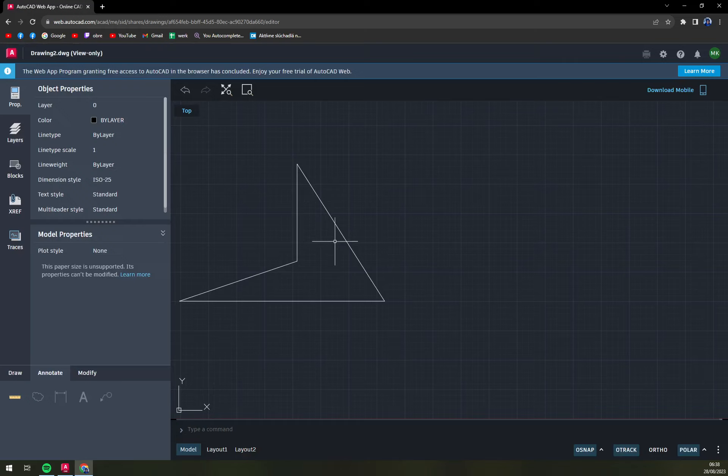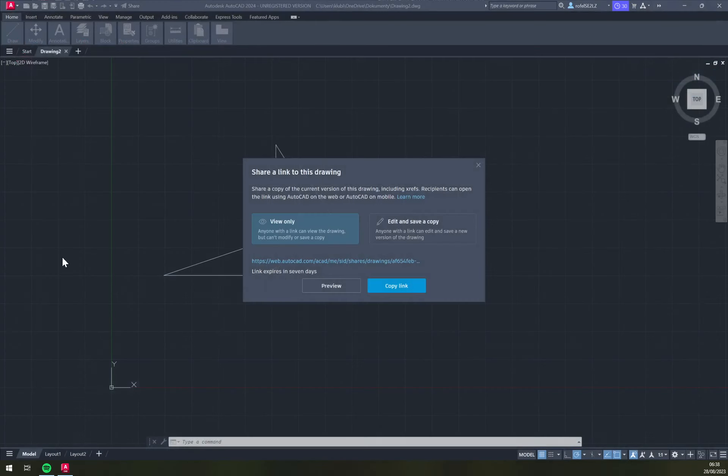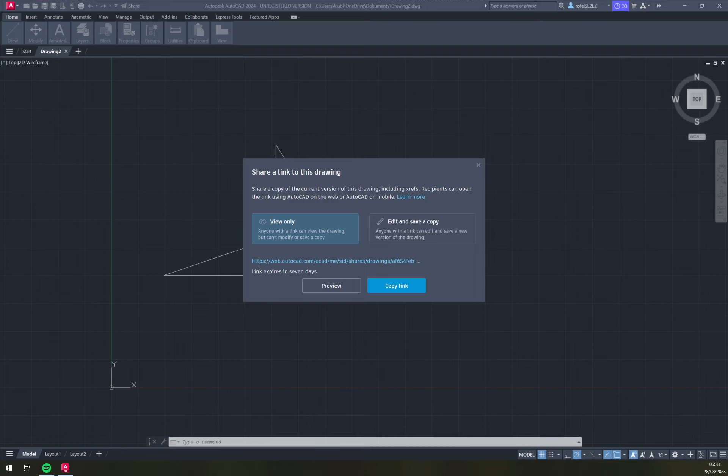That's how easily you can share your project via AutoCAD. You don't even have to do any extra steps. Just remember, guys, save it first, and then you can basically do anything you want.